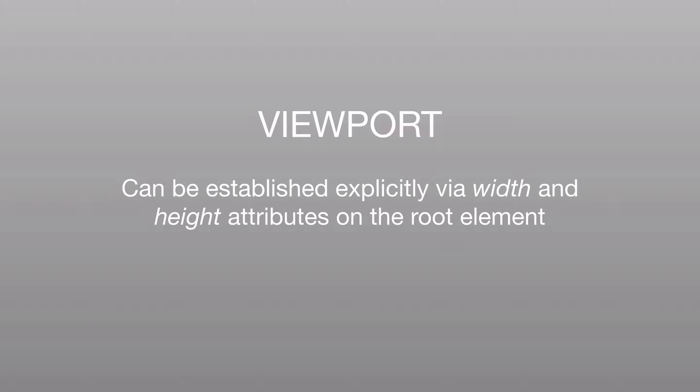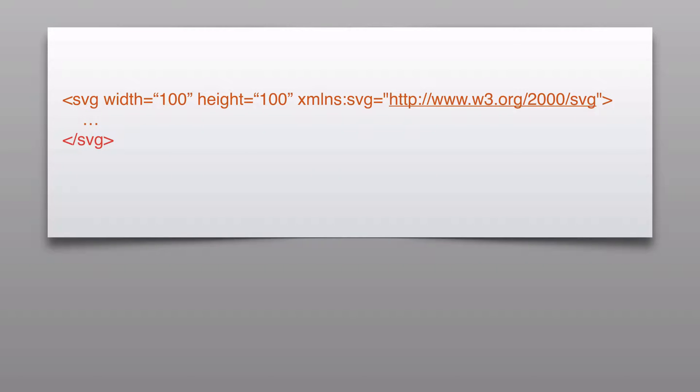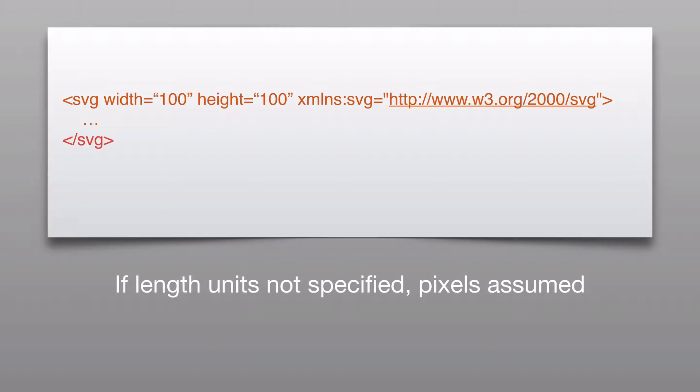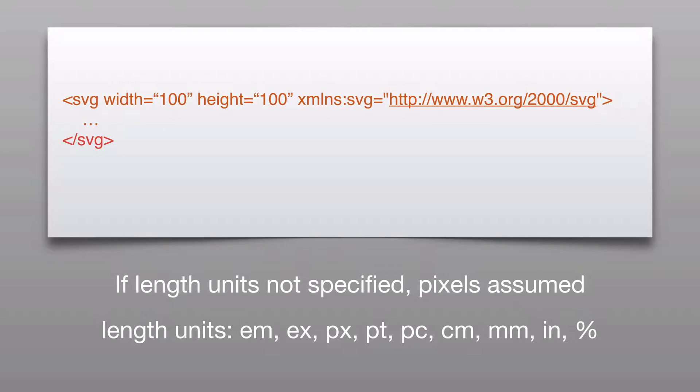Now, the viewport can be established explicitly by providing a width and height attribute on the root SVG element. So it looks something like this. You could have a width equals 100, height equals 100. And again, if length units are not specified, pixels will be assumed, and also a reminder that all of these length units are available to you.